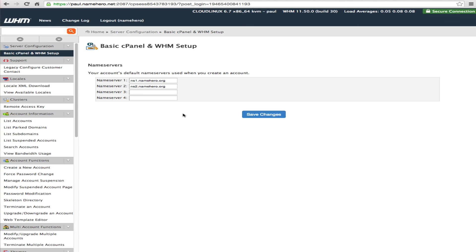But other than that you can then begin giving your clients these private name servers and they know nothing about Name Hero they're using your service you're buying our space and everything works out just fine and dandy.